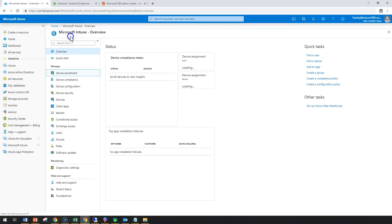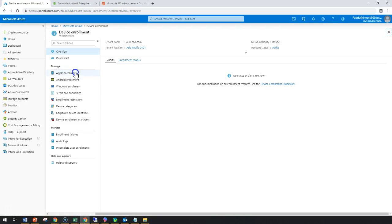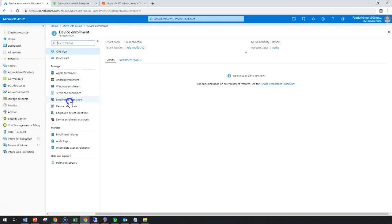Hello and welcome back. In this short lecture, we're going to learn how to request users to accept our terms and conditions. To begin, I'll navigate to device enrollment and then to terms and conditions.